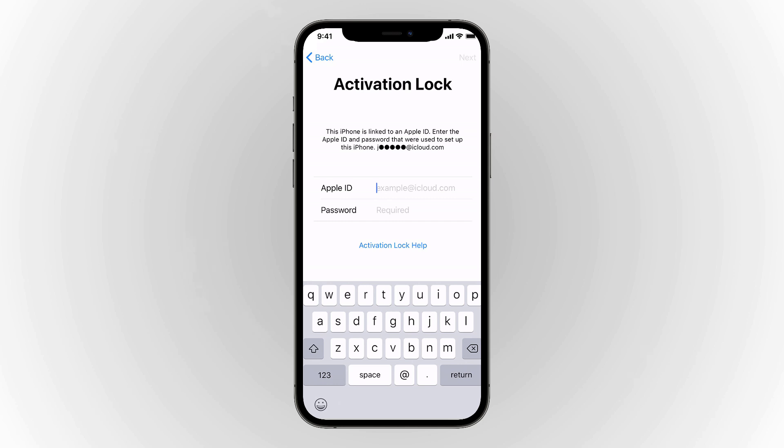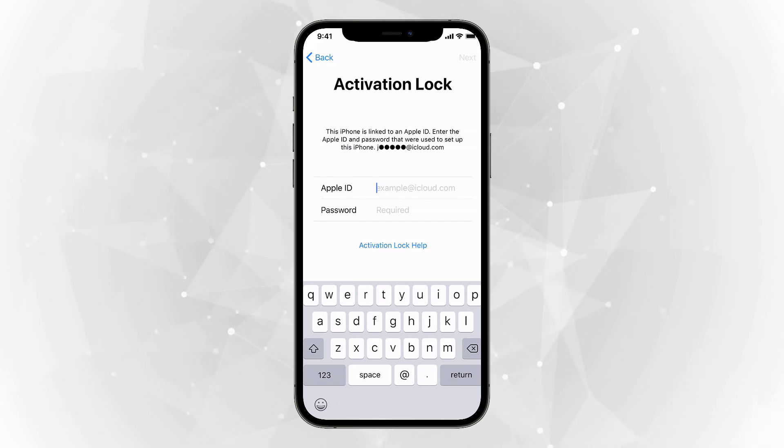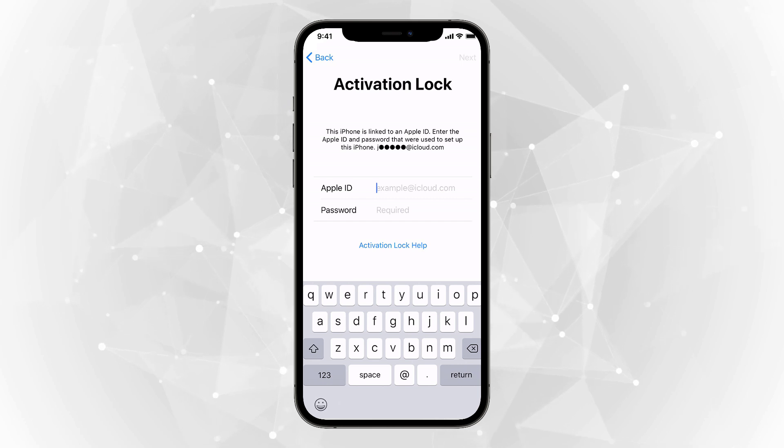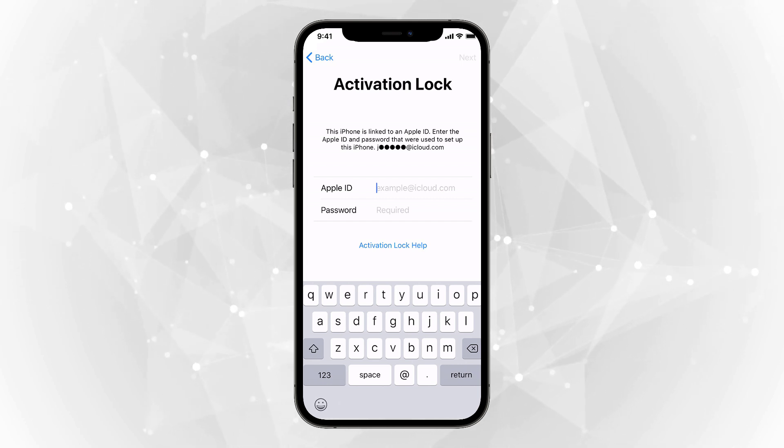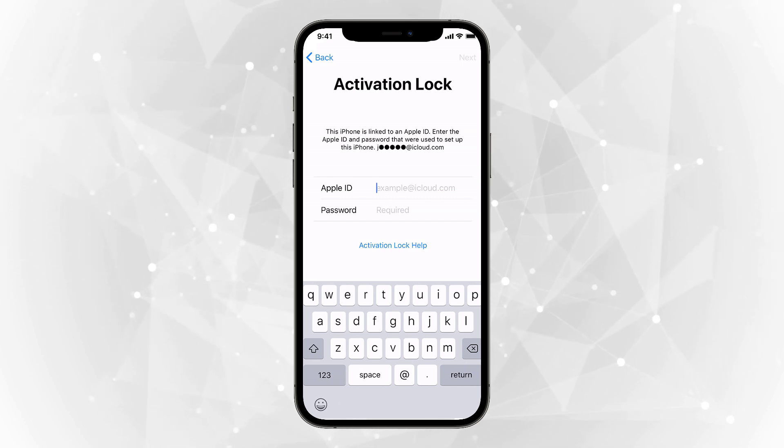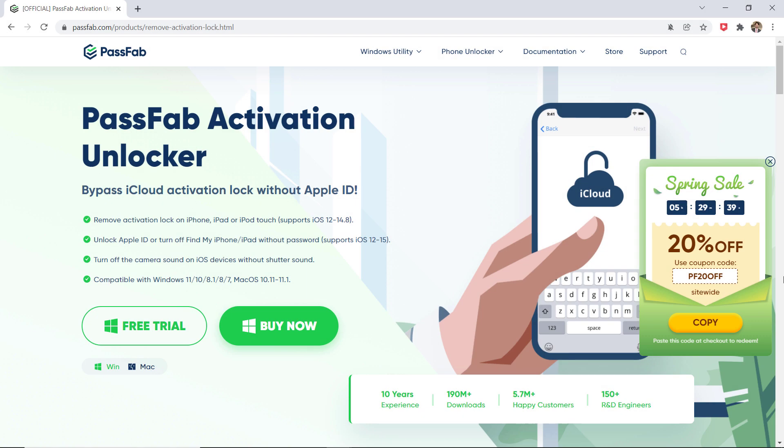Hey guys, Fahaz Aman here. In this video, I'm going to show you how to remove activation lock from iPhone. If you've forgotten the iCloud password and want to remove the activation lock without a password, you can easily remove iCloud activation lock using Passweb Activation Unlocker.